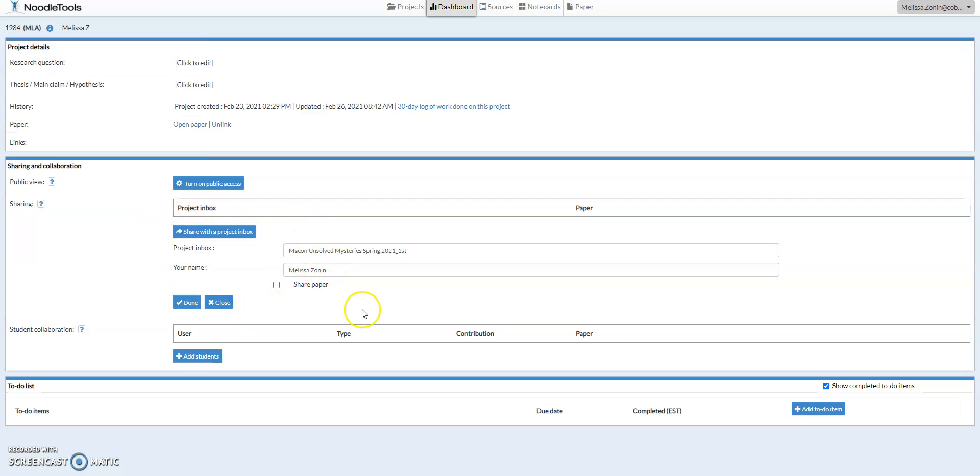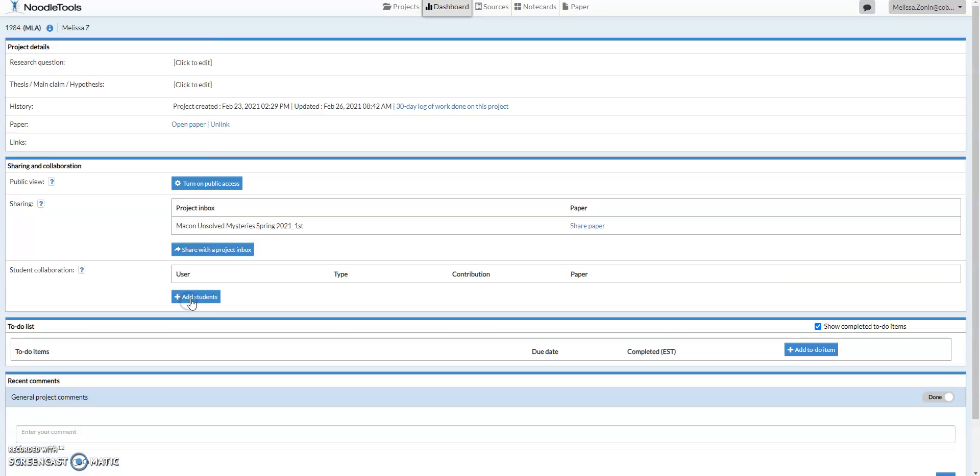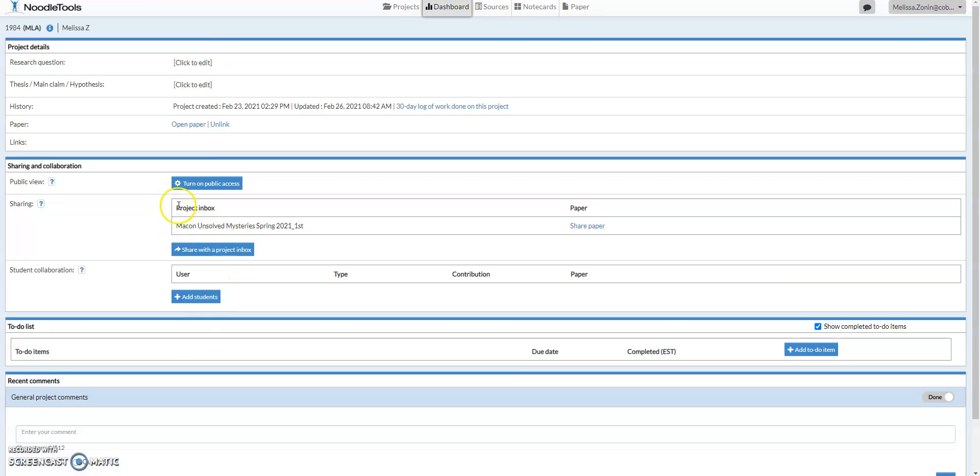and then it will show that you have shared your project with the teacher, and it'll say in the project inbox, it should show that you are connected to that teacher's class.